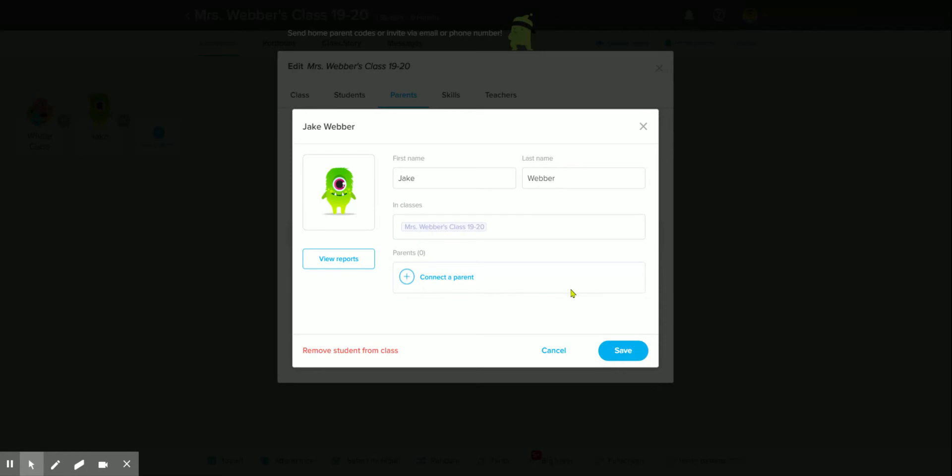Once you actually have a parent connected down here, if there are any other issues and you need to remove them from the class, there'll be a dropdown where you can select that and remove them from the class.